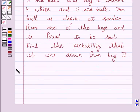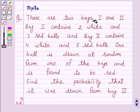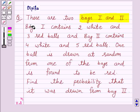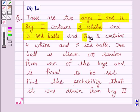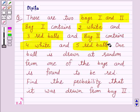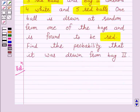So let's start the solution. According to the given question, there are two bags, one and two. Bag one contains two white and three red balls, and bag two contains four white and five red balls. One ball is drawn at random from one of the bags and is found to be red.